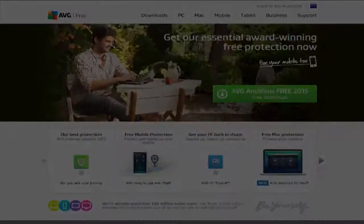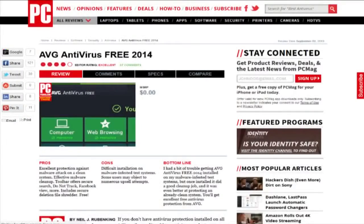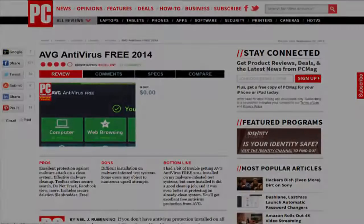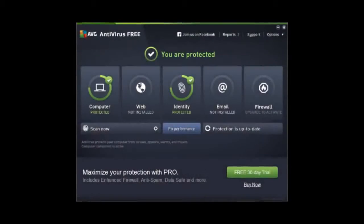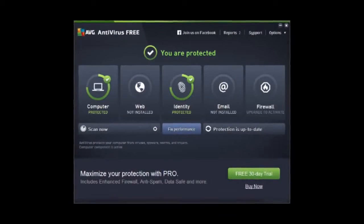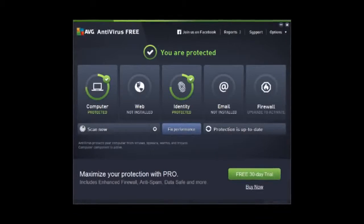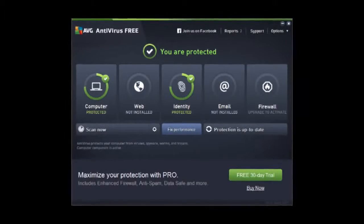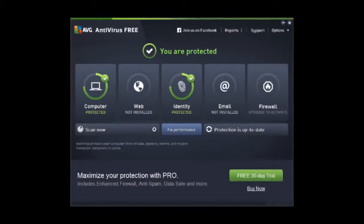Performance-wise AVG is on par with other top antivirus programs out there. That combined with its many features, good interface and lack of ads or pop-ups makes it a winner for me.